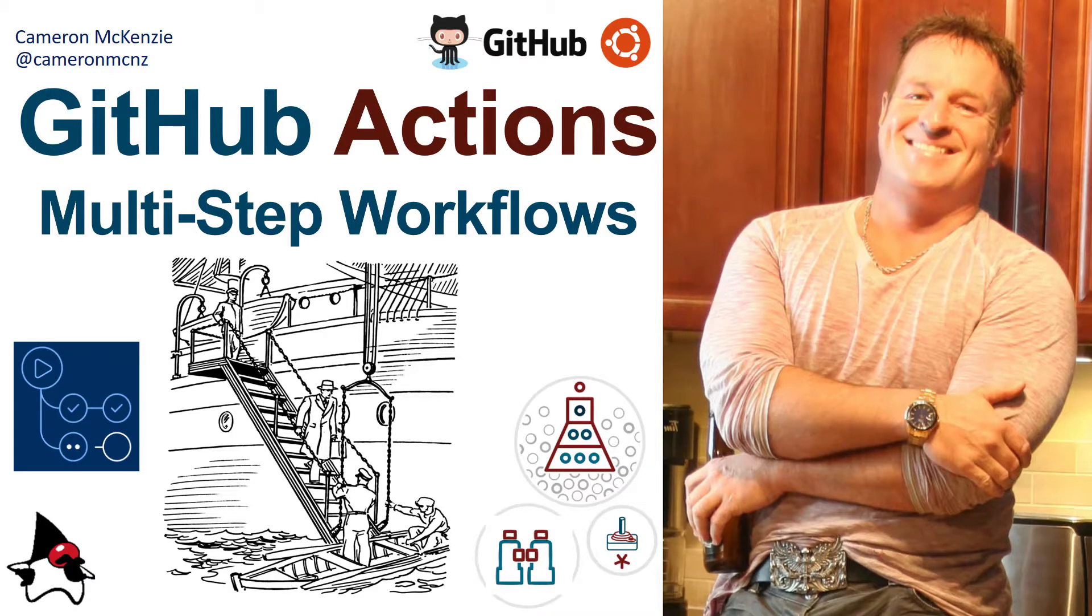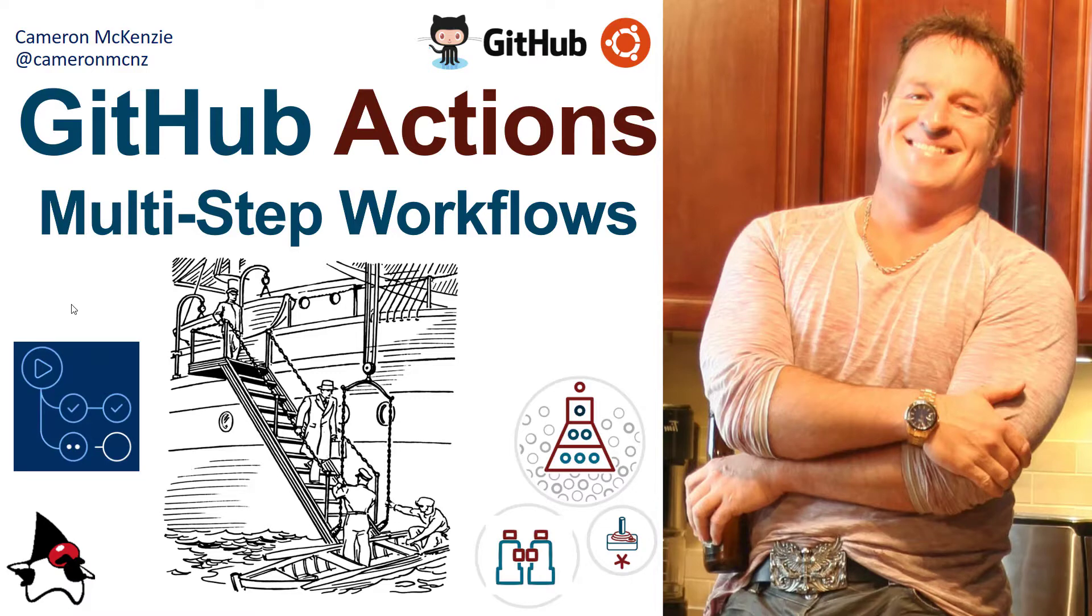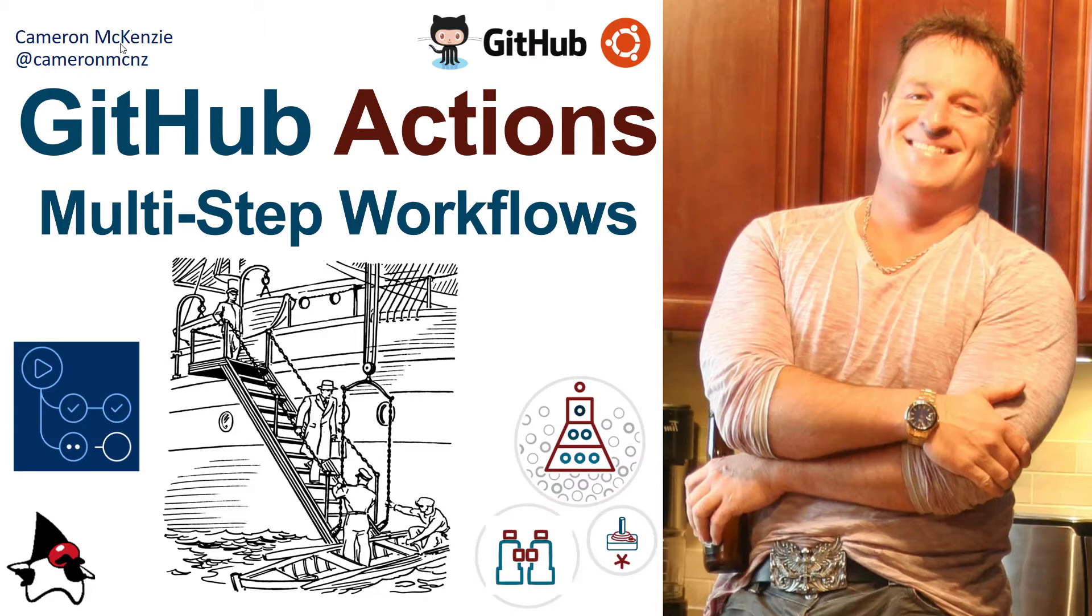Now if you enjoyed that tutorial, why don't you head over to TheServerSide.com. I'm the editor in chief over there, we got lots of great articles on Git, GitHub, enterprise software development, DevOps, you name it. Also, if you're interested in my personal antics, you can always follow me on Twitter at CameronMCNZ and subscribe on YouTube.